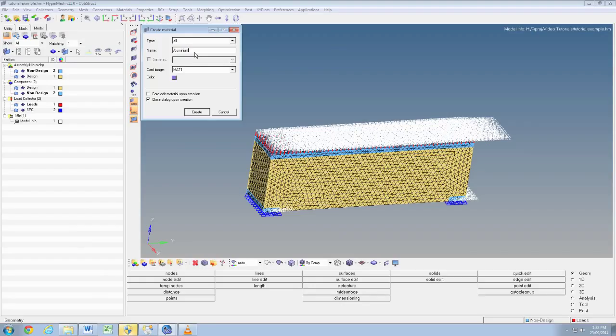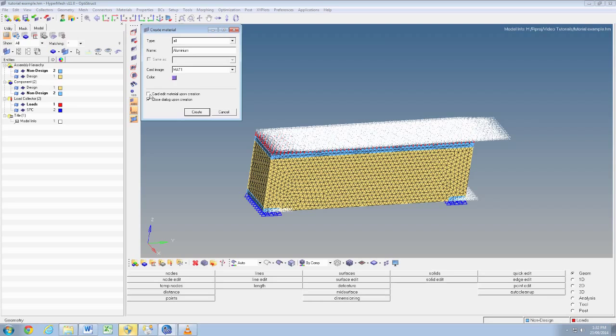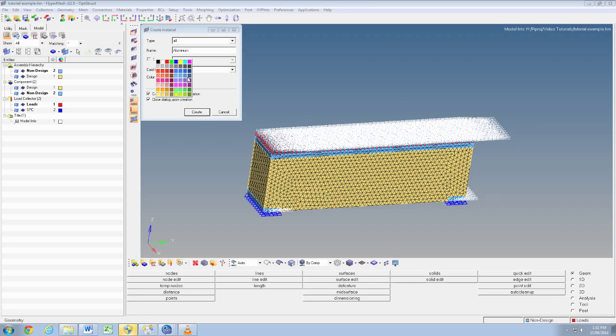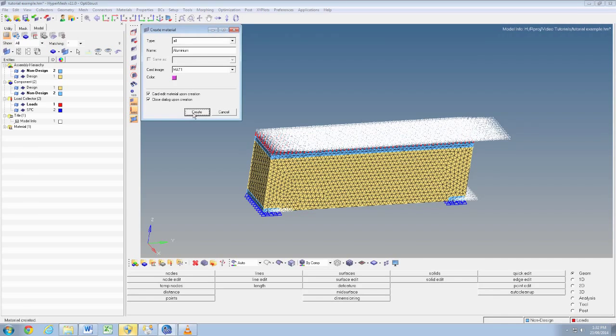I'm going to name it aluminium. Then we need to make sure that we can choose a color. It doesn't matter too much, but make sure that the card edit material upon creation box is checked.